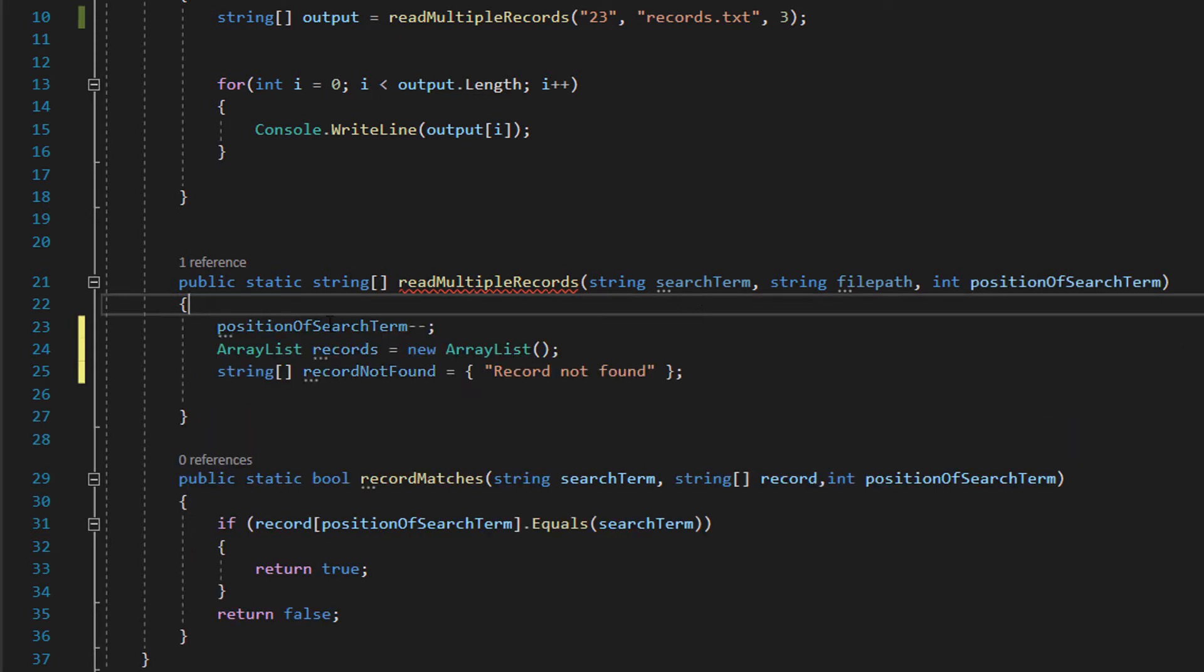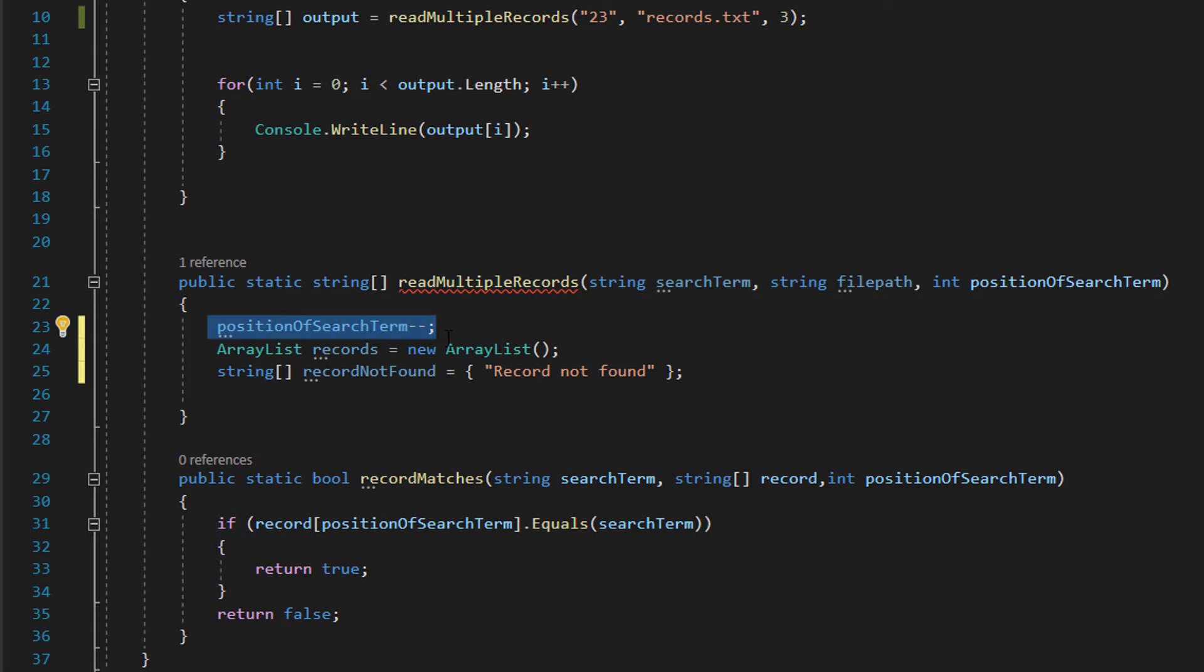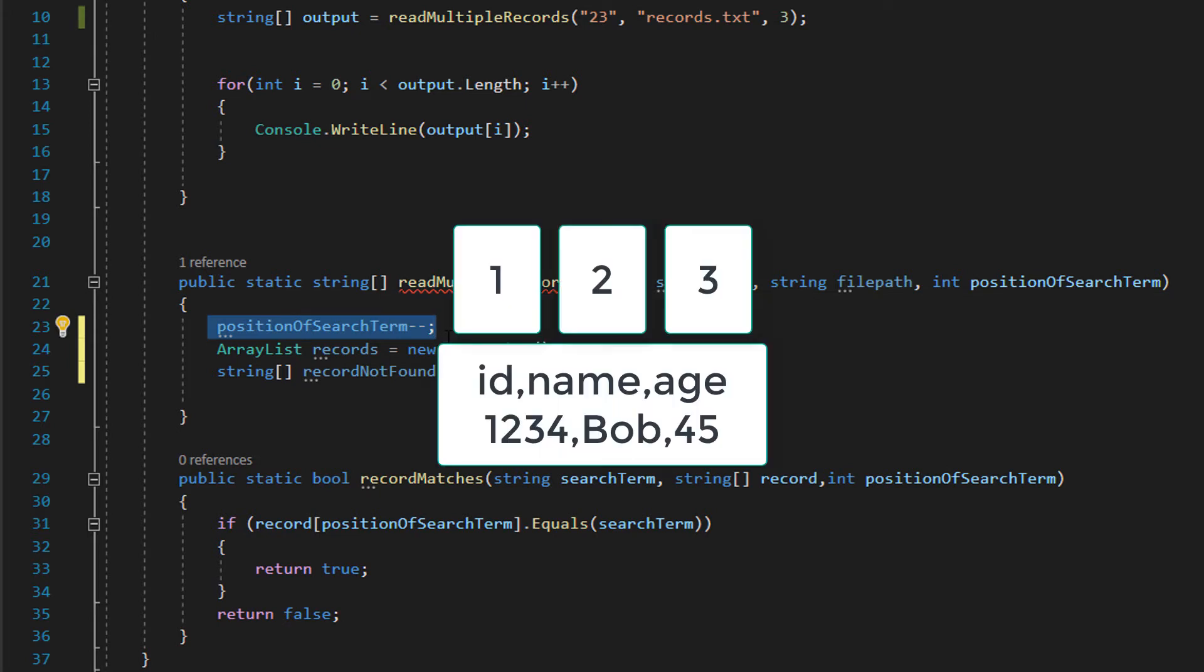So let's get right into it. Firstly we're going to do positionOfSearchTerm minus minus. And the reason being is let's say we've got a file and we have ID, name and age. So when you look at the file you instinctively think right the first field of a record in this file is going to be the ID, the second one the name, the third one the age. And you're correct.